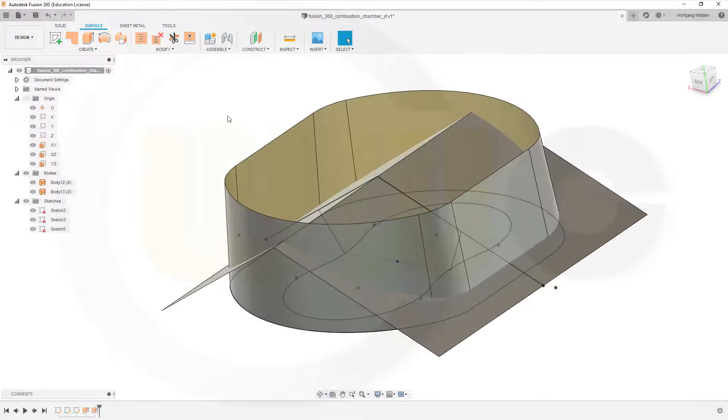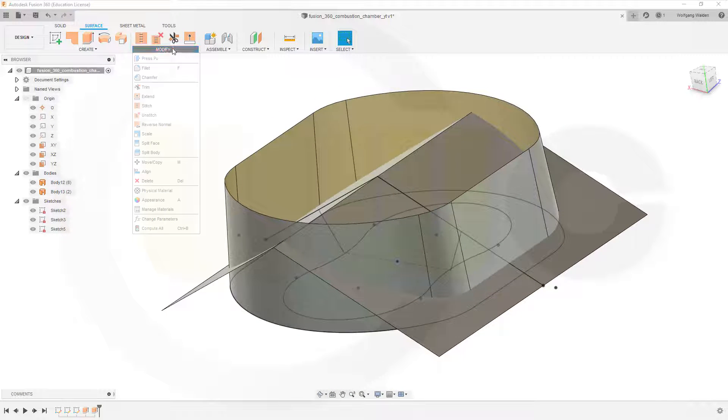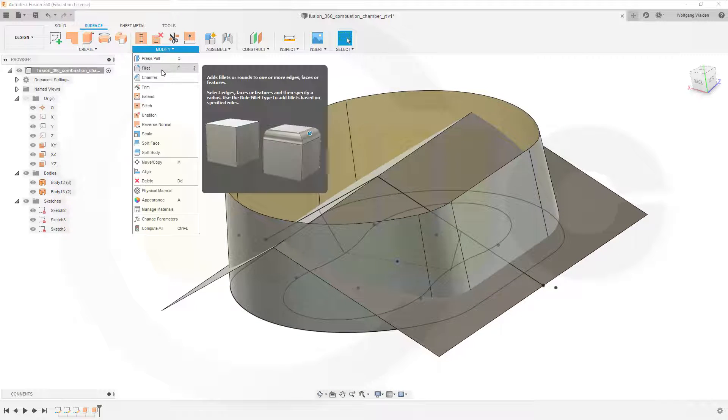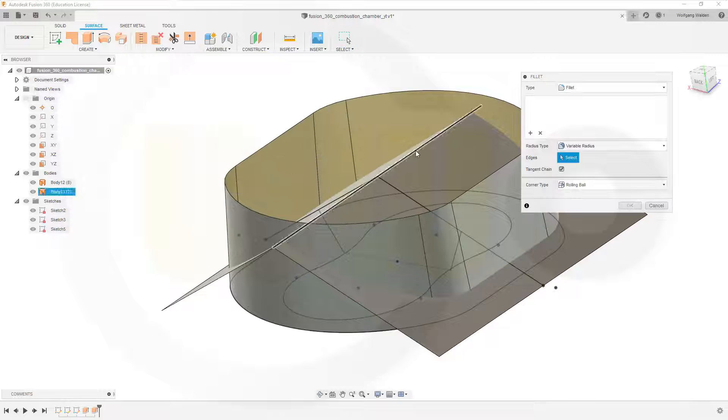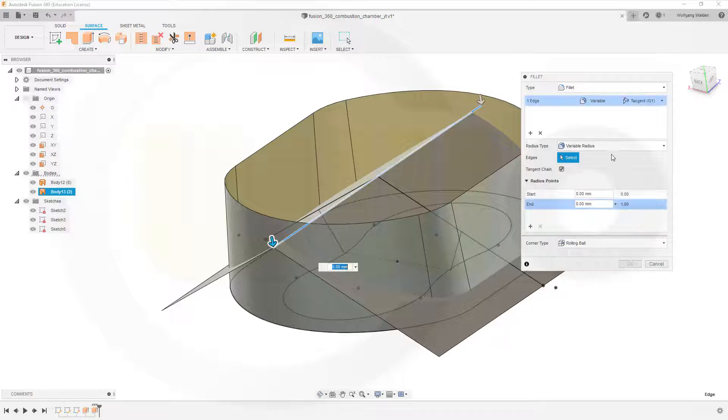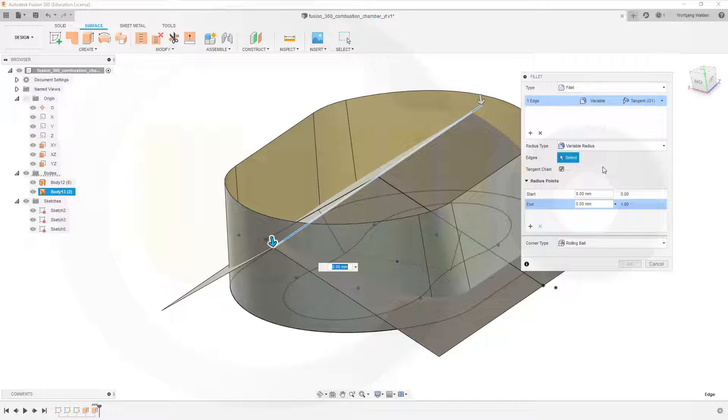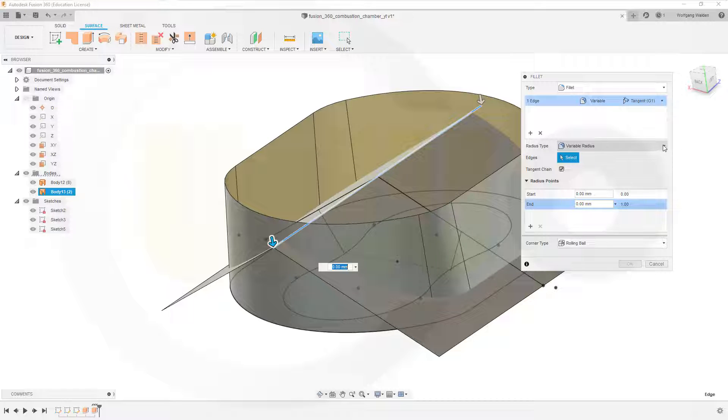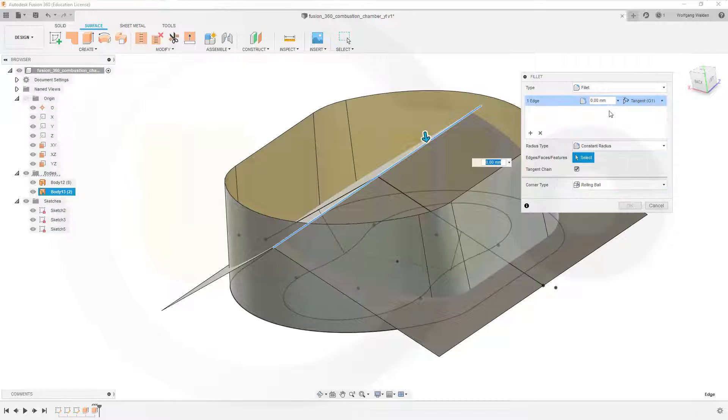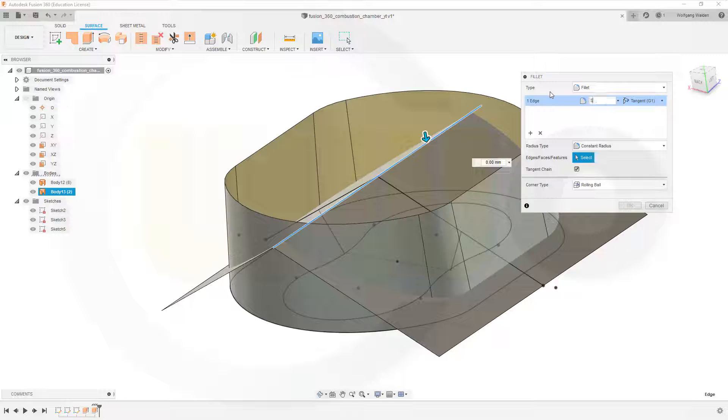Now let's add a fillet up here, 5mm, and not variable radius but constant radius, and this should be 5mm.